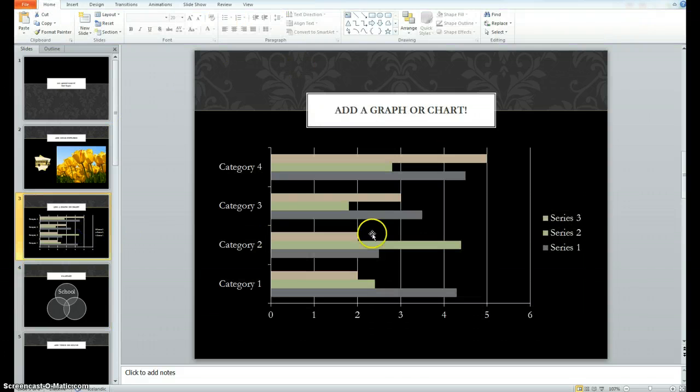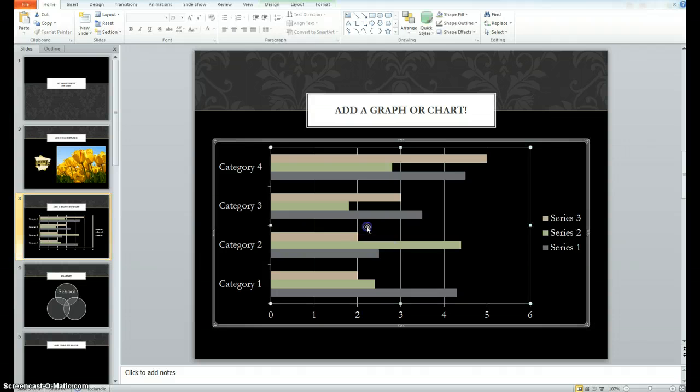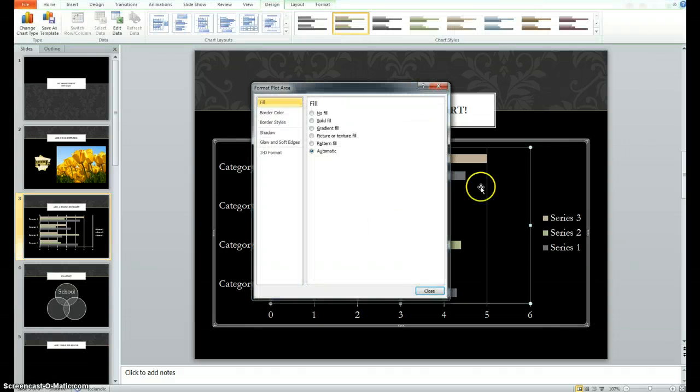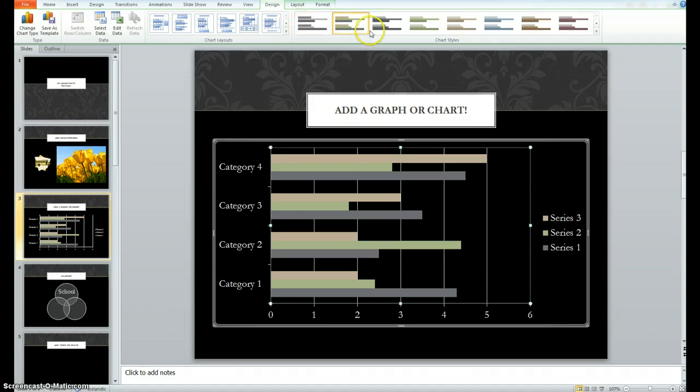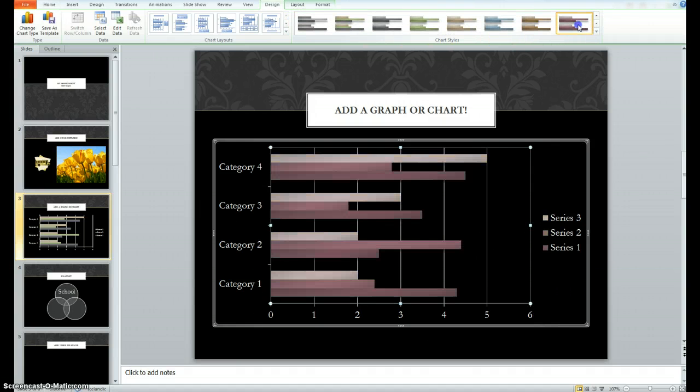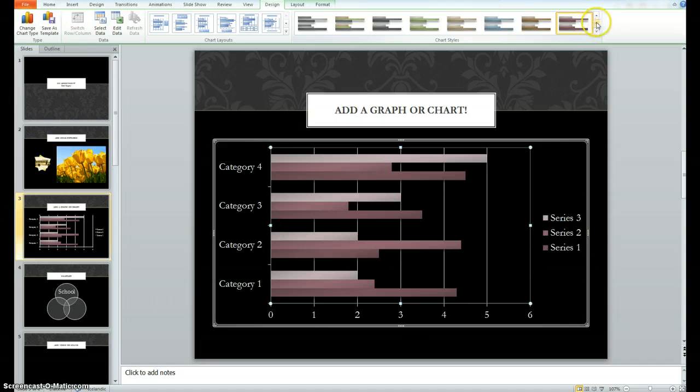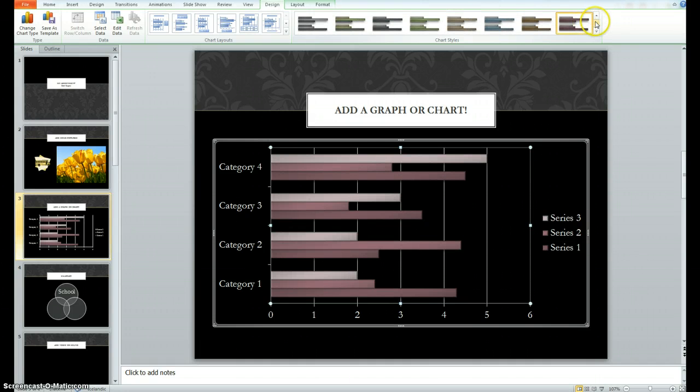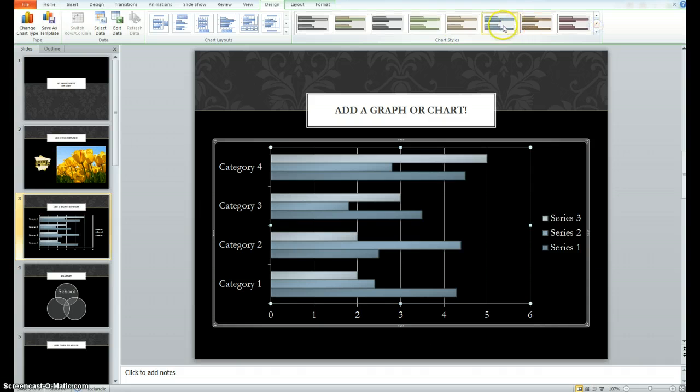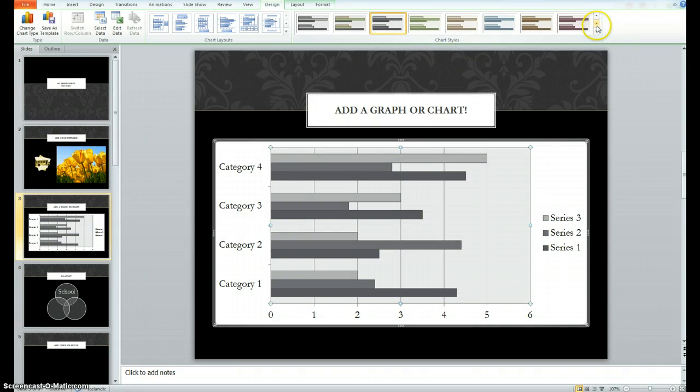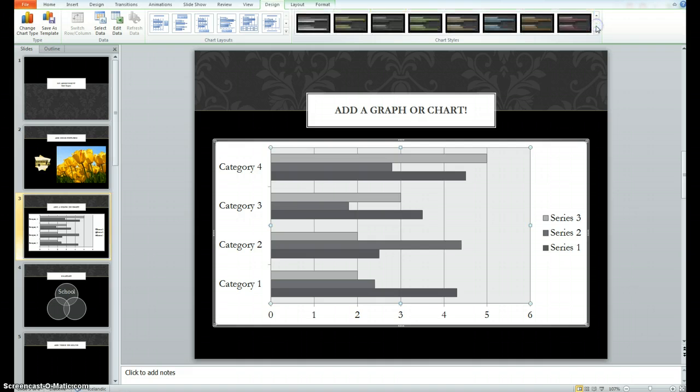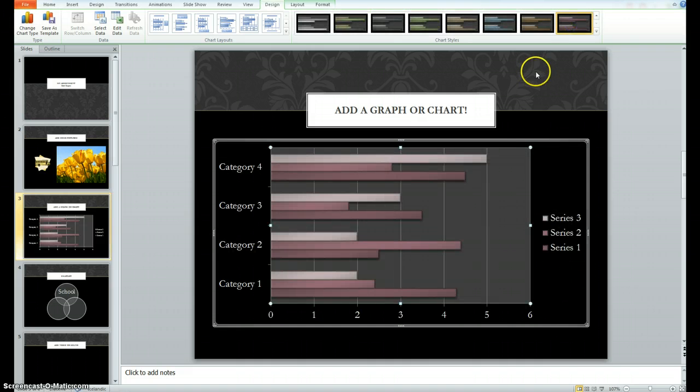If you have a graph or a chart that you've finished and you want to make sure it looks really nice, you can come up here to design and choose from any of these colors or variations in the options menu. And it's just a quick way to make everything come together and look very nice without having to do a lot of editing by yourself.